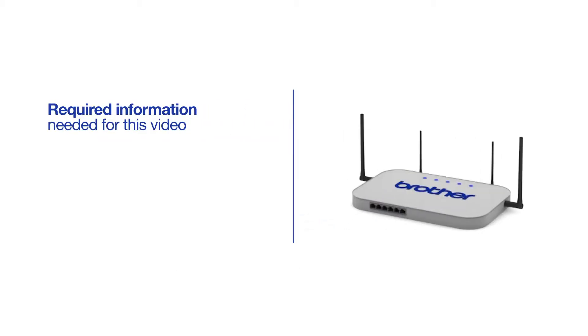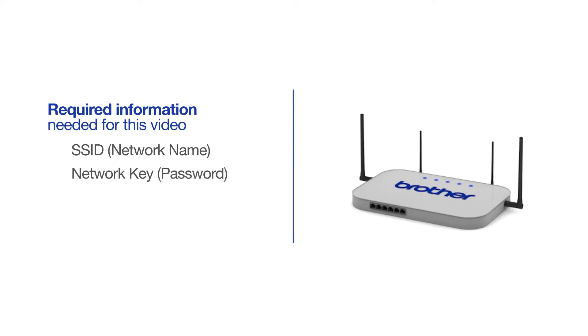You will need to gather some information about your wireless network in order to connect your machine. You'll need to know the SSID or network name of your router or access point, and you'll need to know your network key or password.